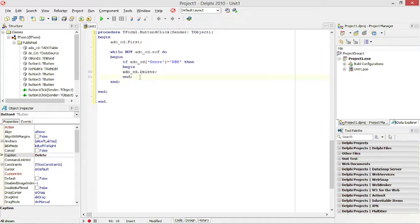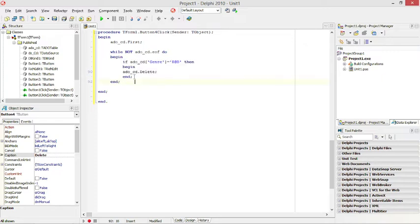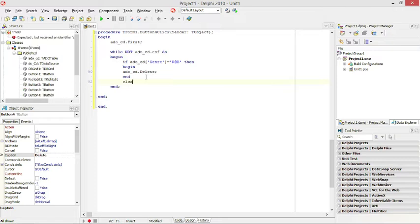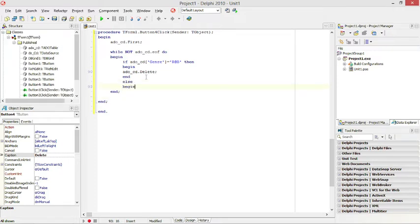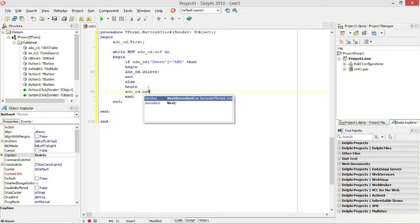Let's say the artist genre was rock — it will not go into this if statement. That means it's not going to go to the next record automatically. So we need to add an else clause. Begin and end. We need to say: add a table dot next — to advance to the next record.